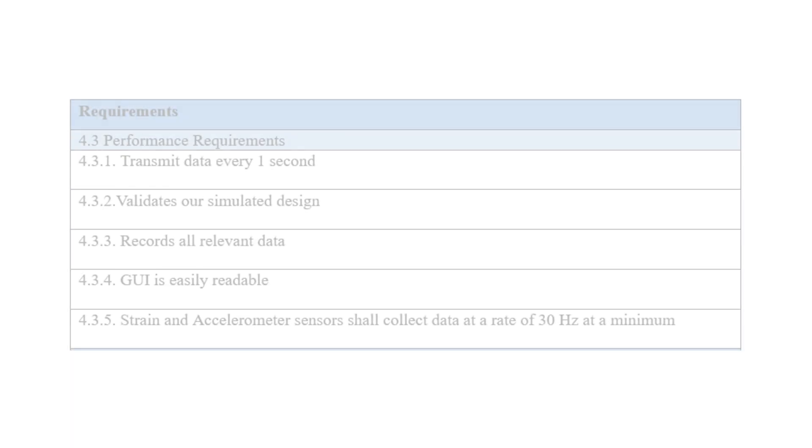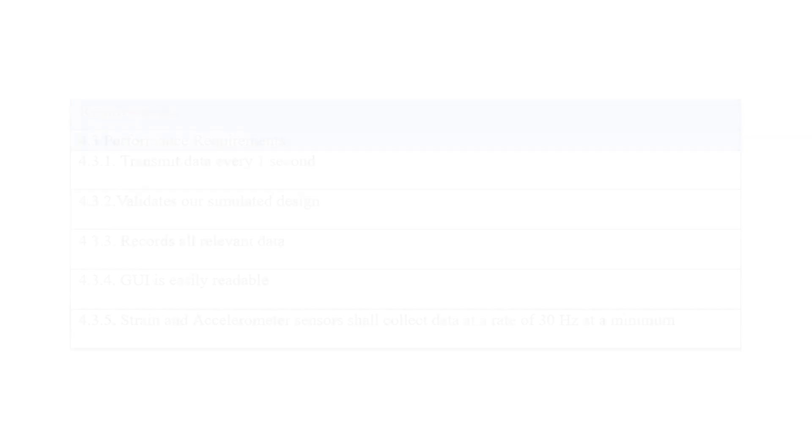For performance requirements, we needed to ensure the system transmitted data every second, that it validated our simulated design for our new suspension, that it recorded all relevant data, that the GUI was easily readable, and that the strain and accelerometer sensors collected data at a rate of 30 hertz at a minimum.